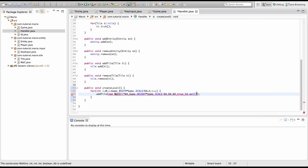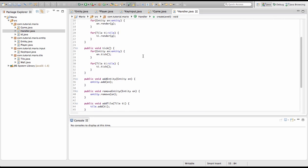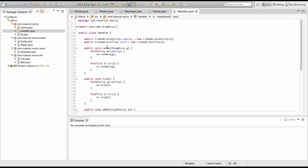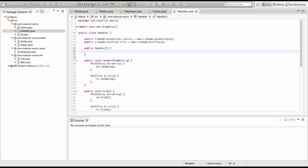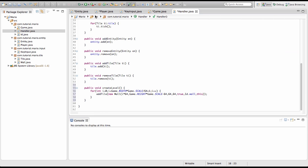We also need to add handler into our constructor — since this class is a handler we'll just type 'this'. We're going to create a constructor for our handler: public handler, and in the handler constructor we simply type createLevel.